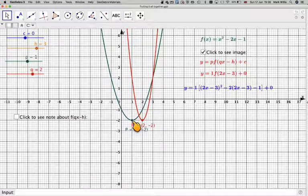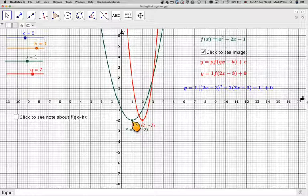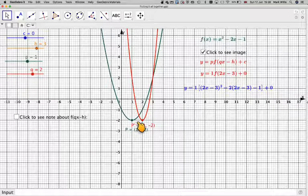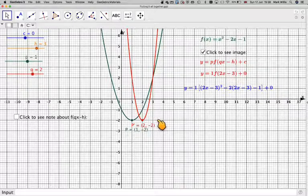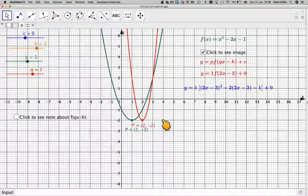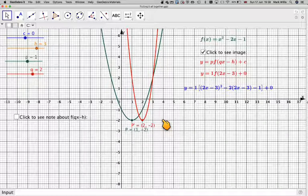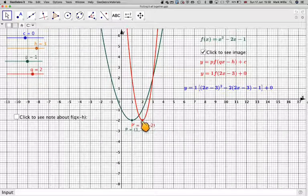If I take that point p and translate it 3 units this way — so 1, 2, 3 — that will go to there, and then if I do the stretch, that will mean I take half of 4, which is that distance there.